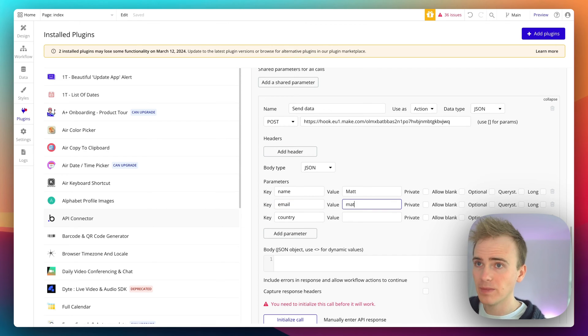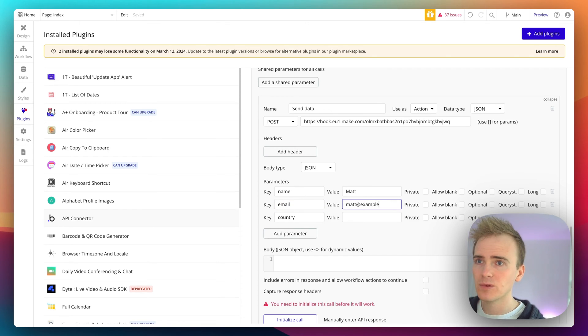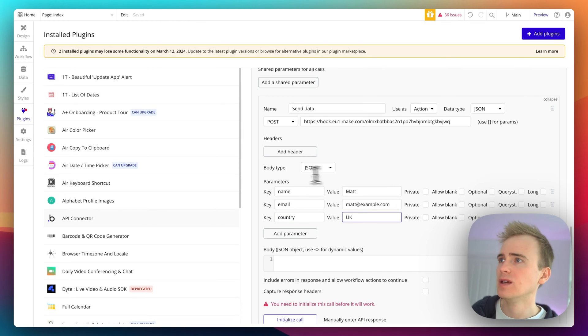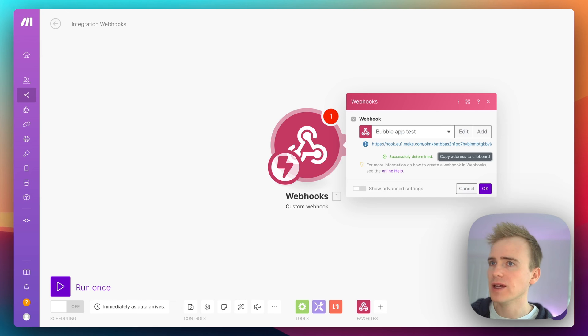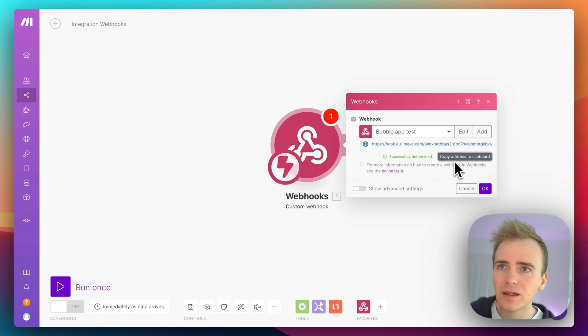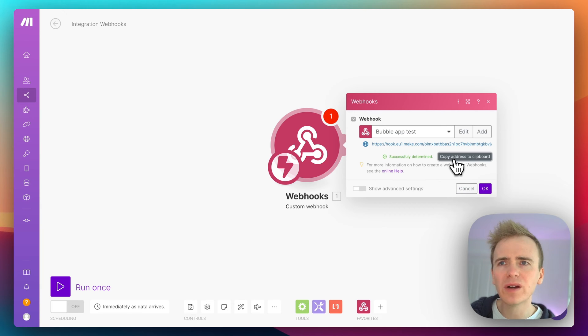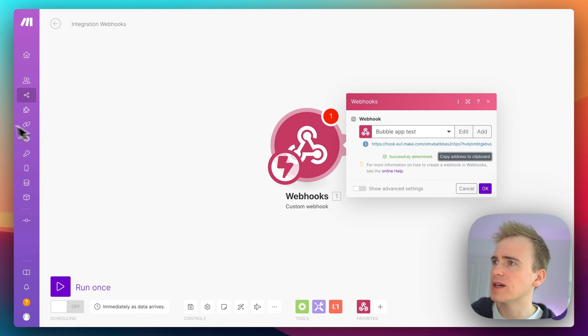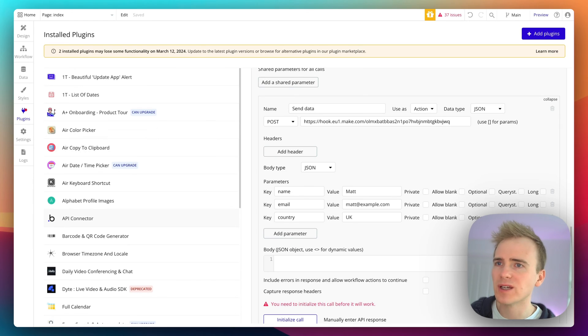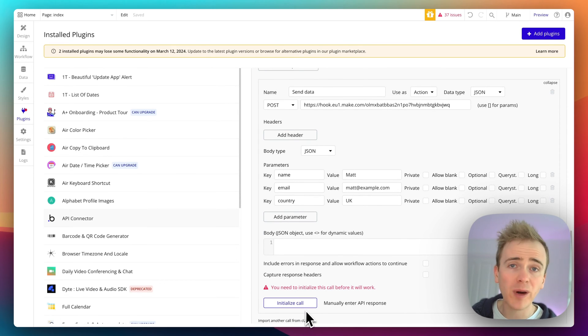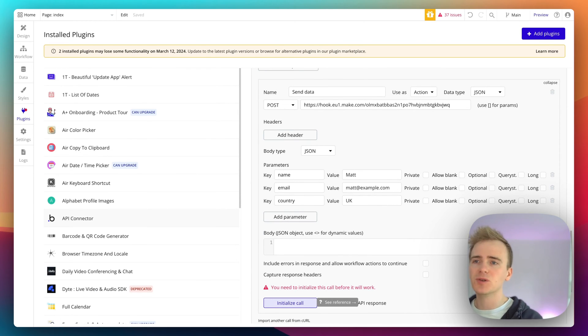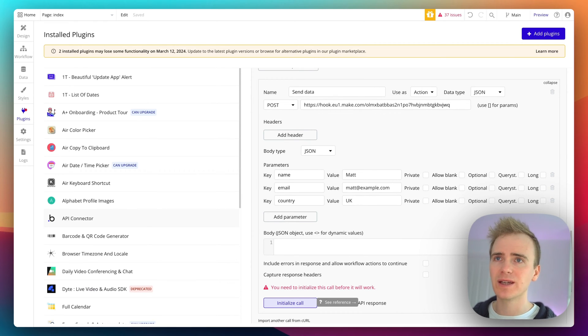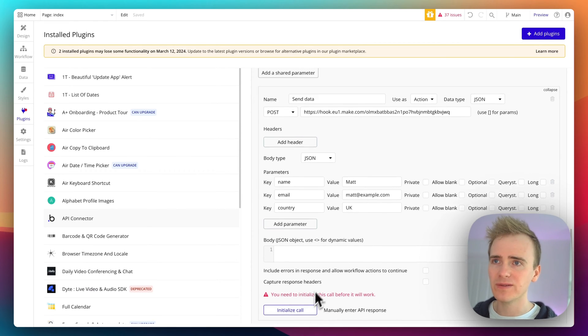I'm going to go back into Make and just check that it is... oh is it waiting, it was sort of processing. I might need to just go back and retry that but copy that address. We'll send some data through and see what happens. So from Bubble's perspective we need to initialize the call and this is to check that there aren't going to be any errors and that basically I filled in the data here successfully.